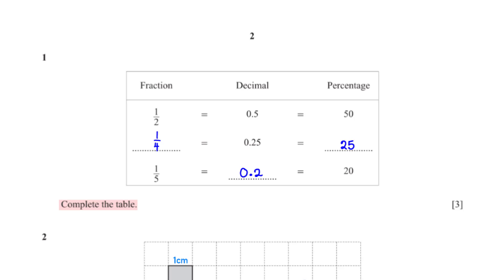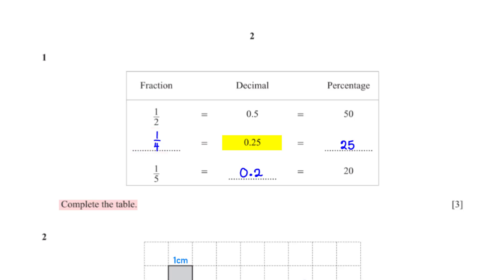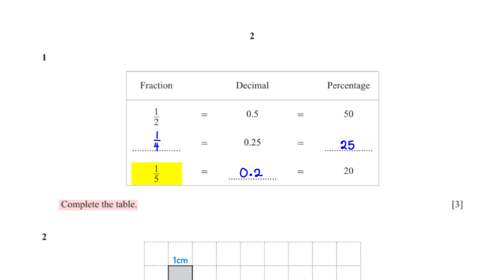Complete the table. We can easily convert 0.25 into a fraction by typing it into the calculator. This gives us 1 over 4. To convert 0.25 to a percentage, we multiply by 100. This gives us 25. When we type 1 over 5 into the calculator, we get the decimal form to be 0.2.